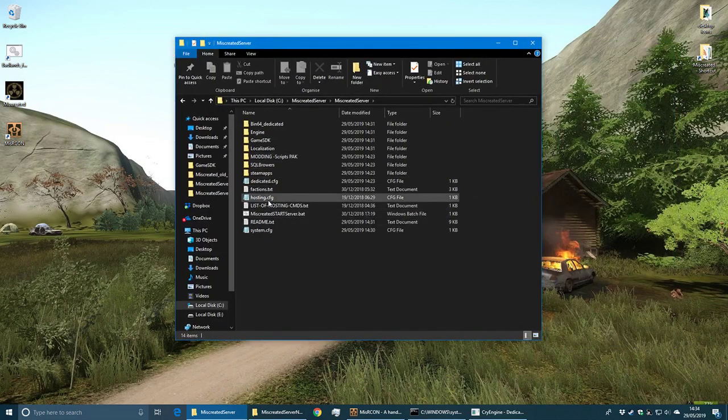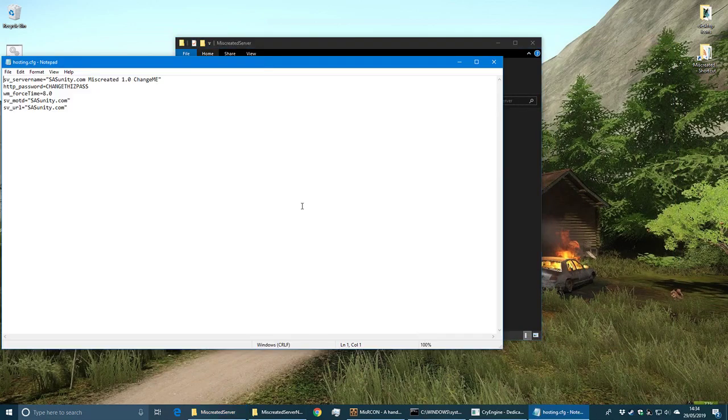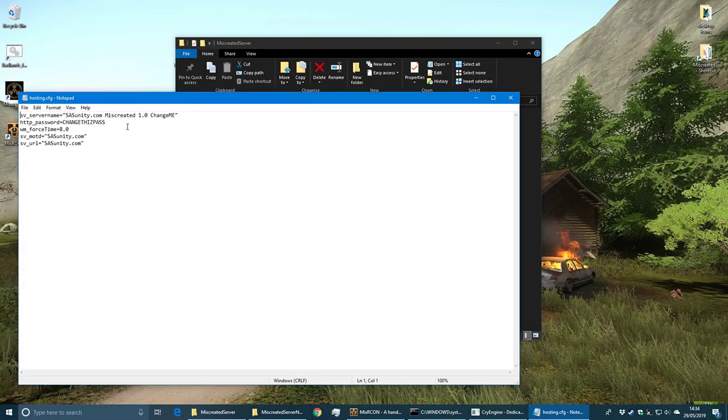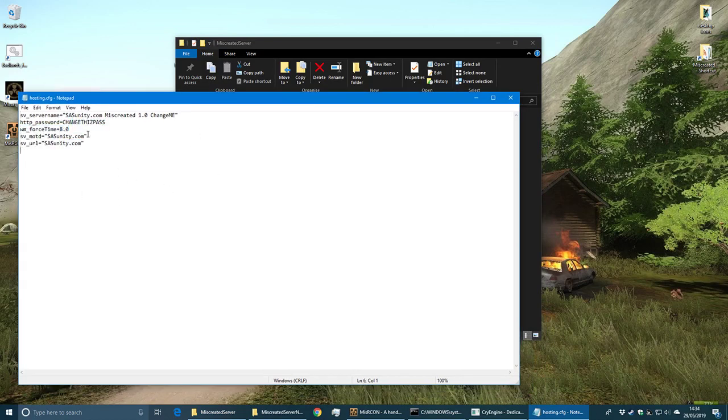Inside there we've now got the hosting file which is a basic one, not a lot in it, so we'll want to change that to something useful.